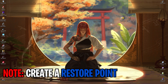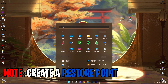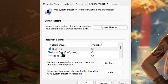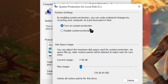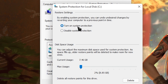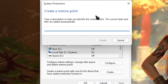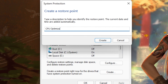Step number one is creating a restore point, and this is really simple. Press your Windows key and search for 'Create a restore point.' Locate your Local Disk C, click on Configure, and make sure 'Turn on system protection' is enabled. Click OK, then click Create, and name it whatever you want — I'm naming mine 'CPU Optimization.'